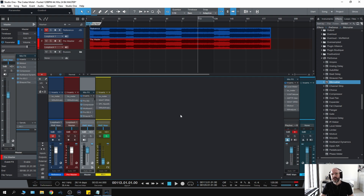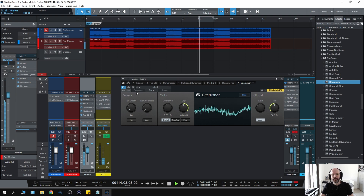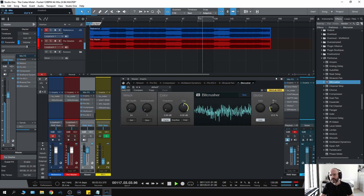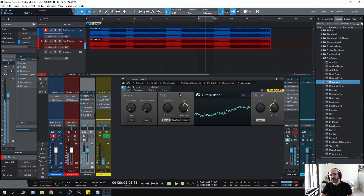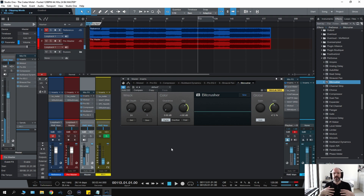Now I'm going to add a little bit of saturation. There's a plug-in in Studio One called BitCrusher which is not necessarily for that purpose, but you can use it kind of like a clipper to add some harmonics and give the track a little bit of life. For me, that just kind of opens everything up.